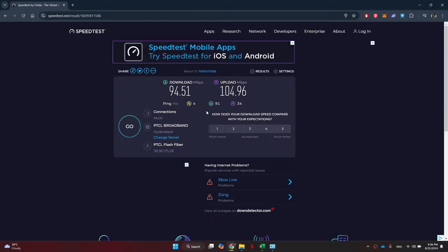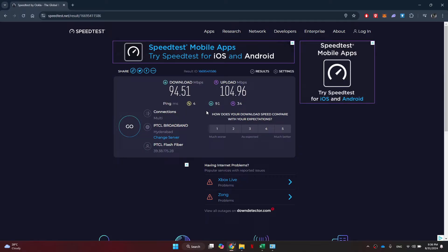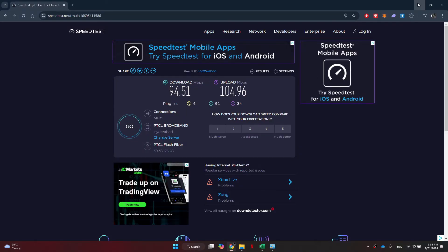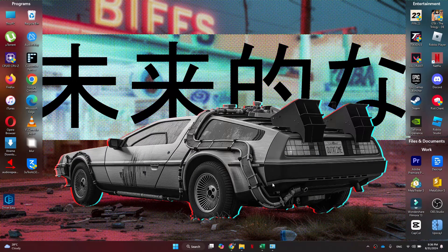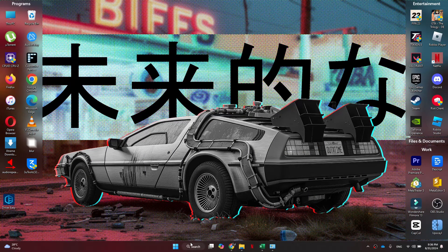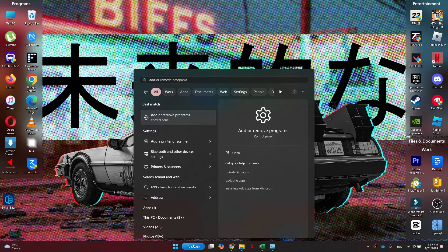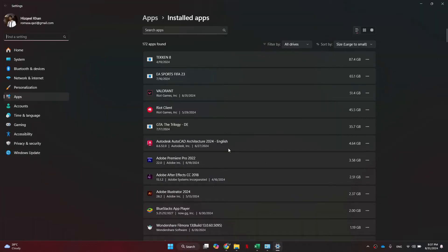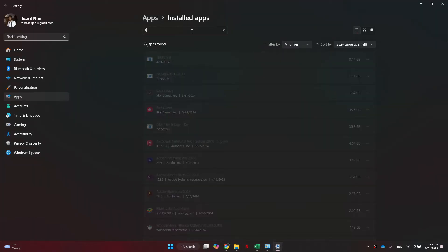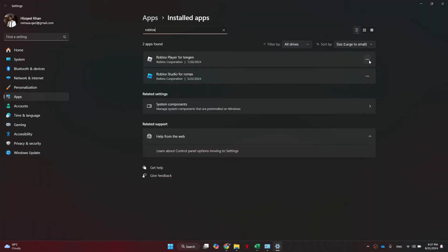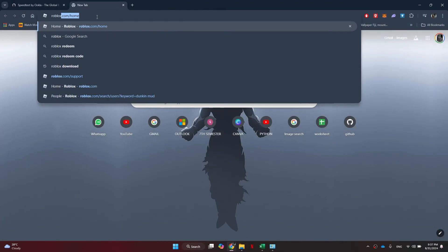If the problem still persists, then you just need to uninstall and reinstall Roblox. For that, open the search menu and search for add or remove programs. Now look for Roblox inside it and uninstall it.